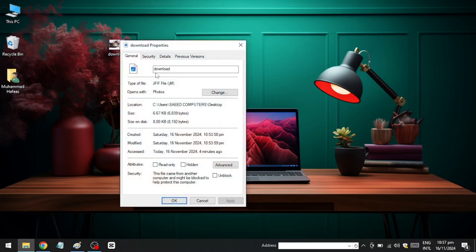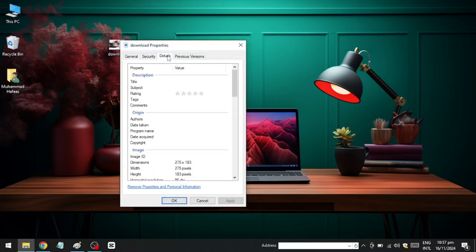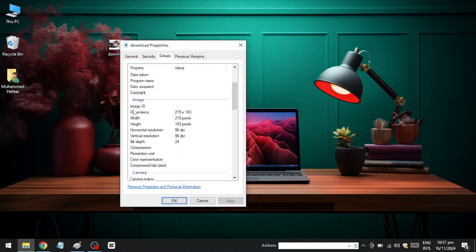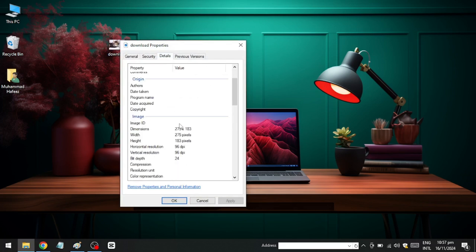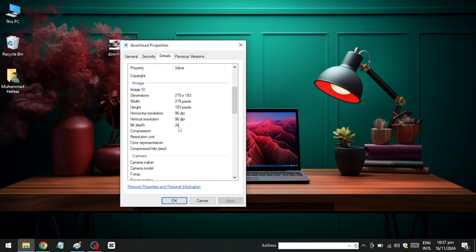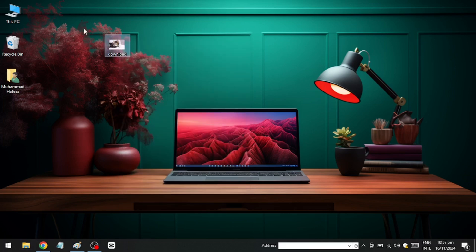right click on the image you want to modify and select Properties. Next, click on the Details tab. Here, you can see the horizontal and vertical resolution DPI. After noting this, click Cancel to close the Properties window.